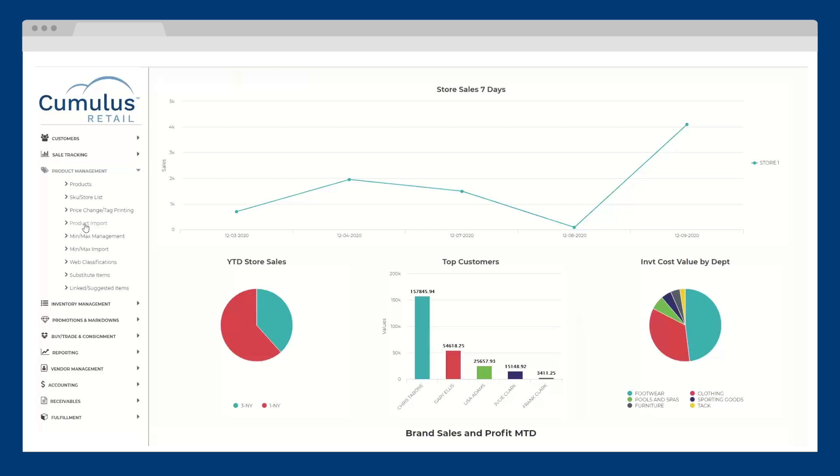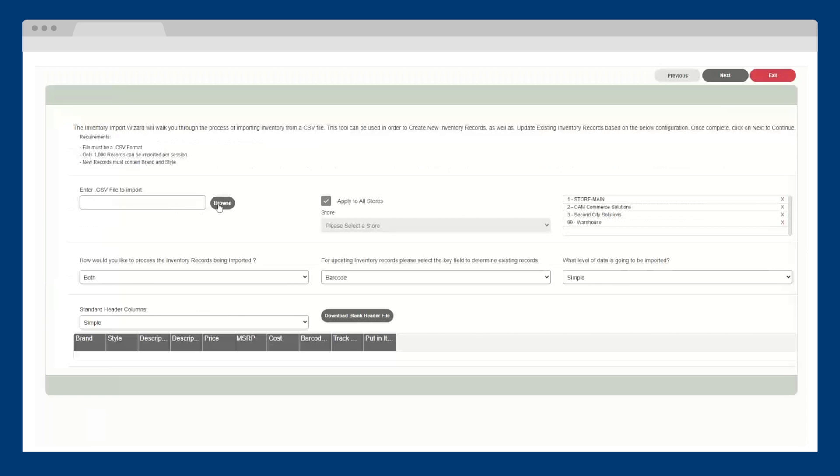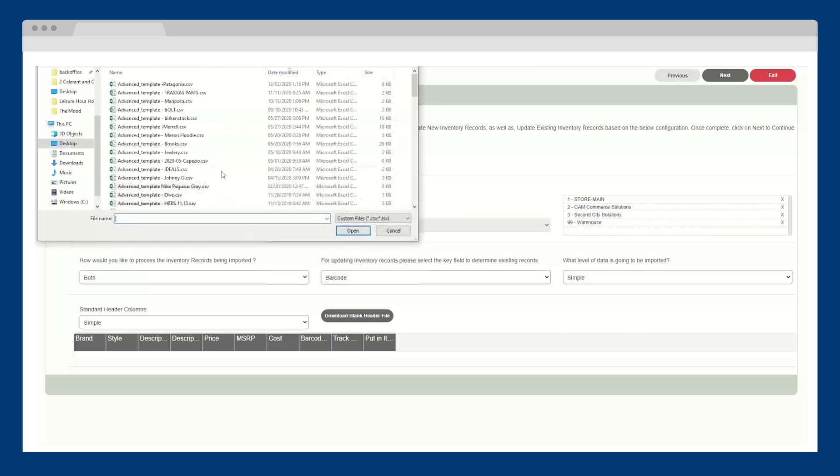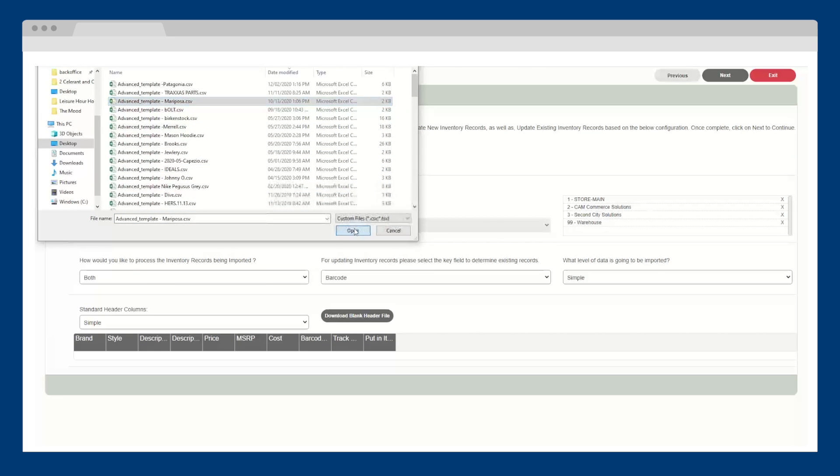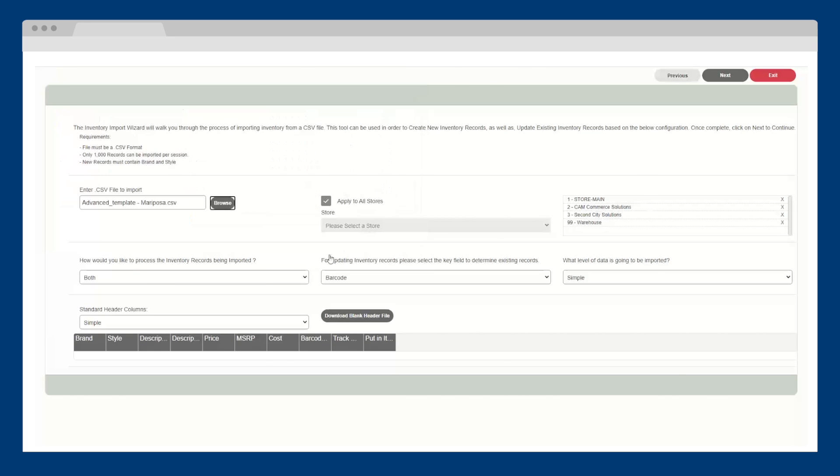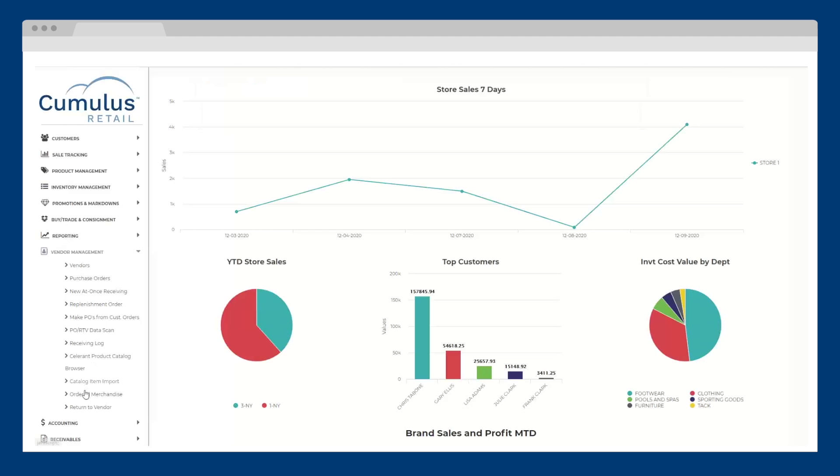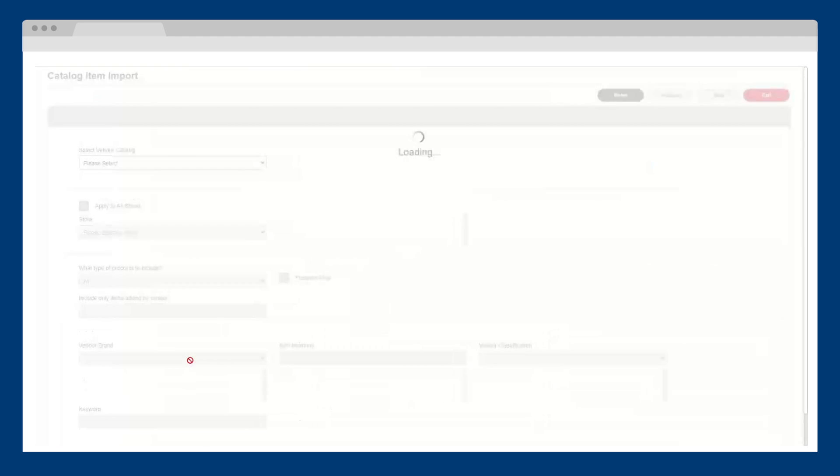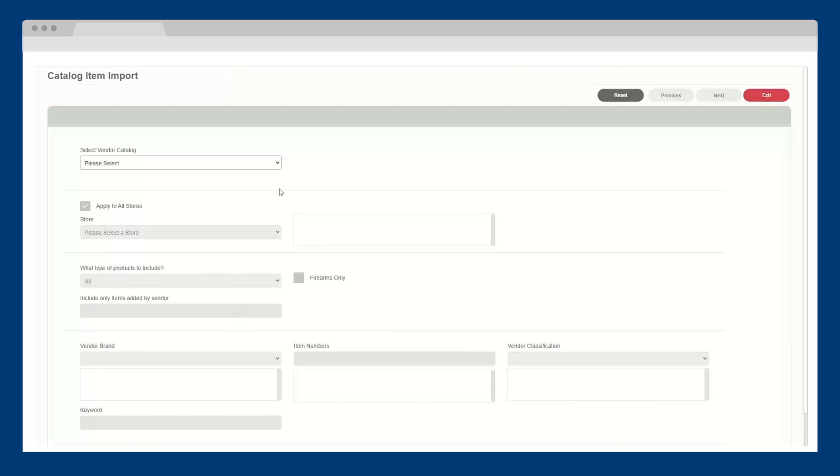You can also create multiple products at once by importing CSV files that you get from your vendors. To make the process even faster, Cumulus Retail integrates with many vendors and distributors.